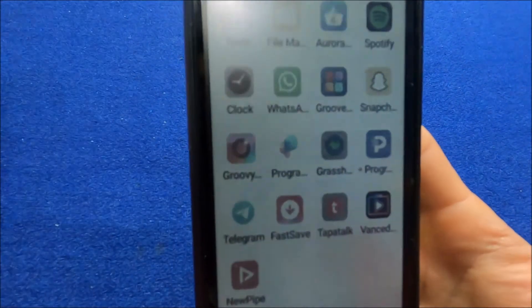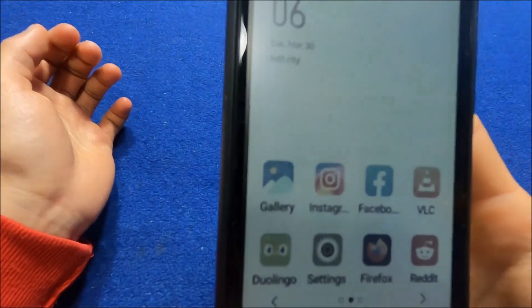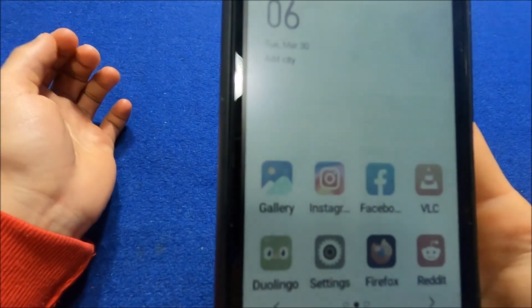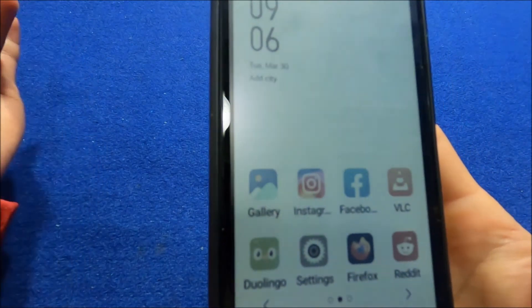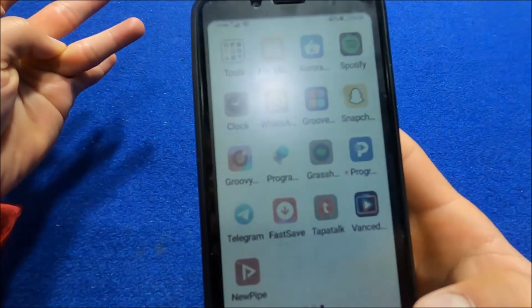Others work well, WhatsApp, Facebook, Instagram, Reddit, they all work perfectly fine.